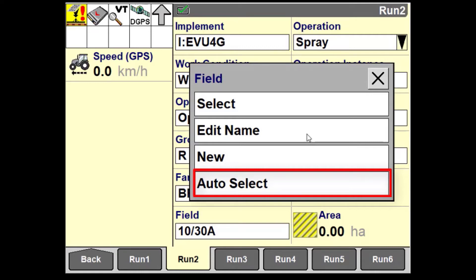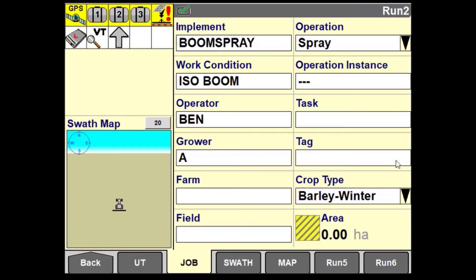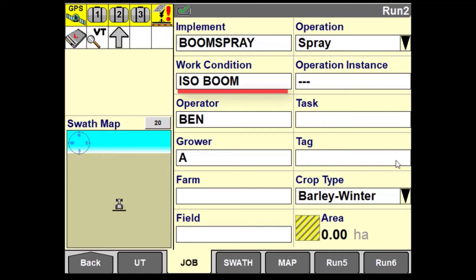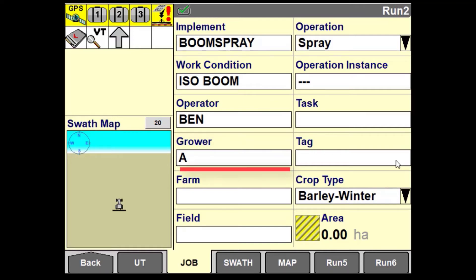For best data management practices you may want to consider a configuration such as this. On your first run screen you could have data management fields such as selecting the correct implement, the work condition that applies to that implement, the operator indicating who is doing the job, and the grower, farm, and field in which you are operating.